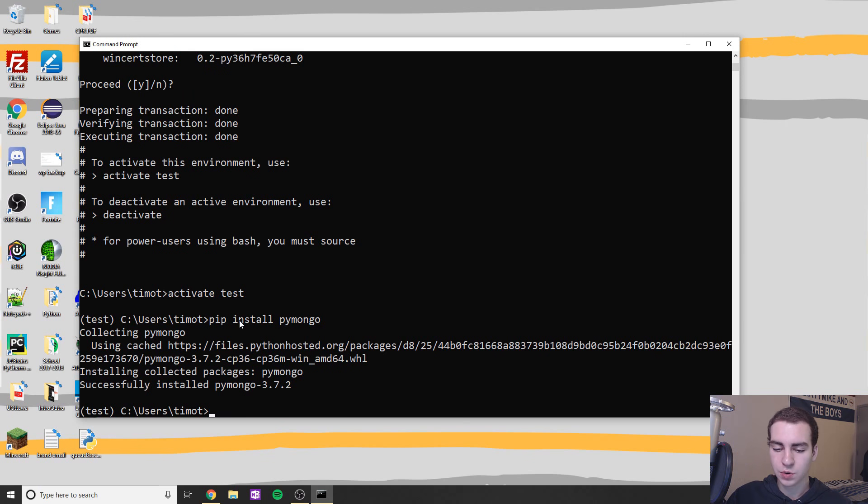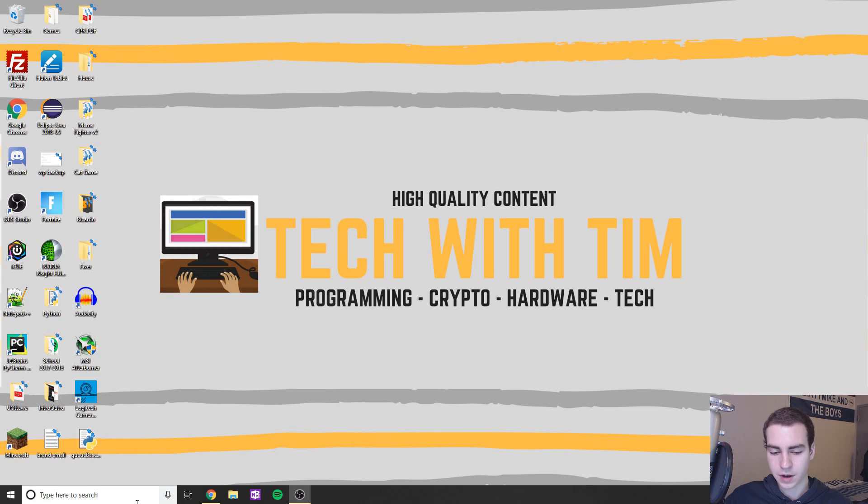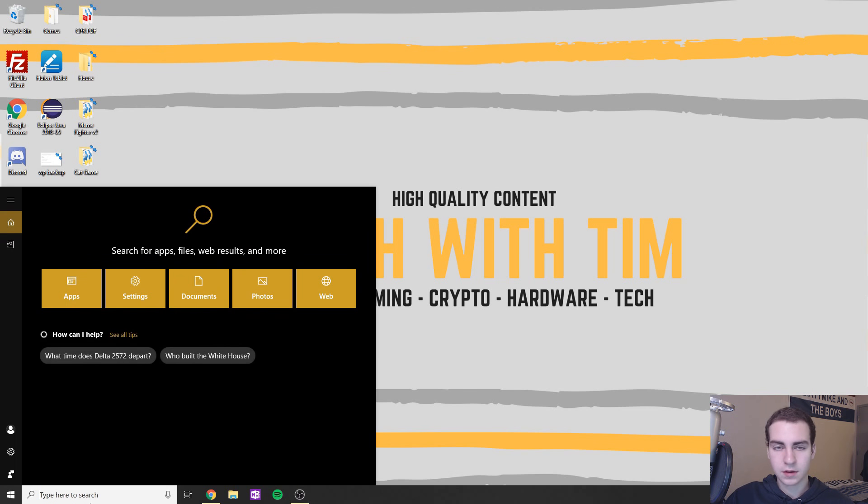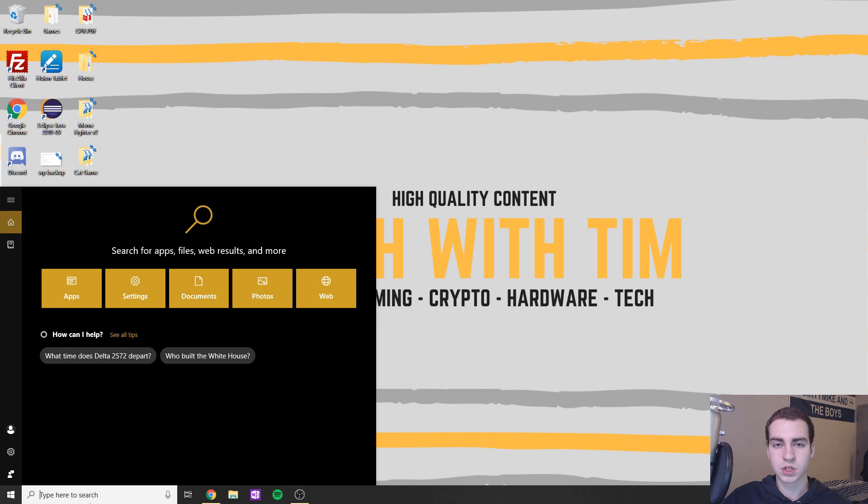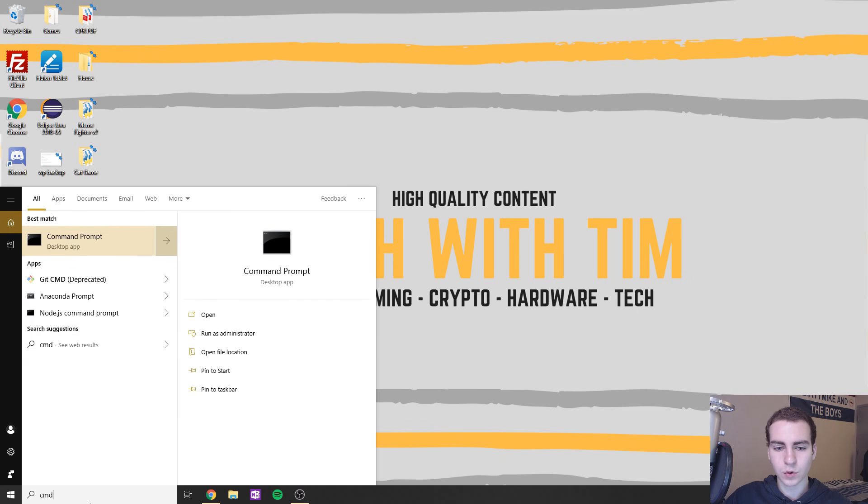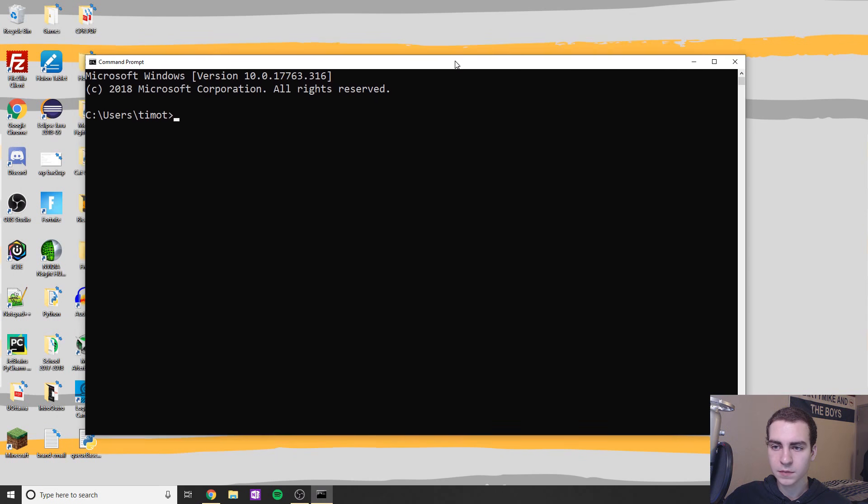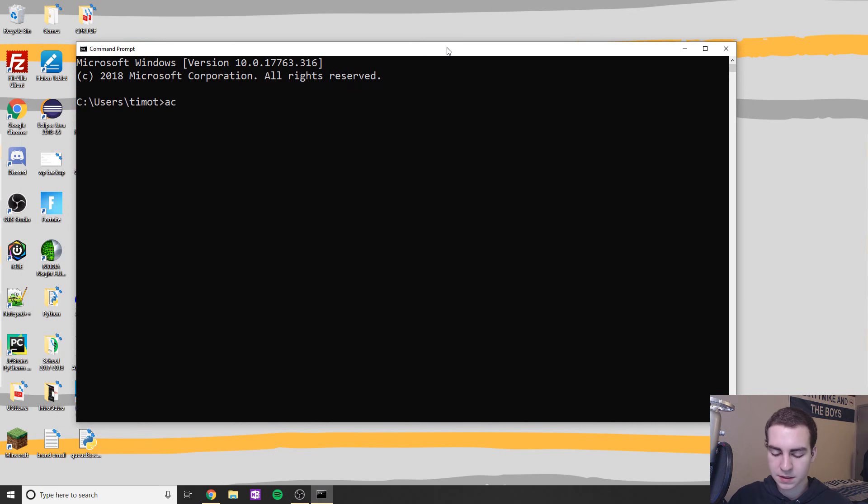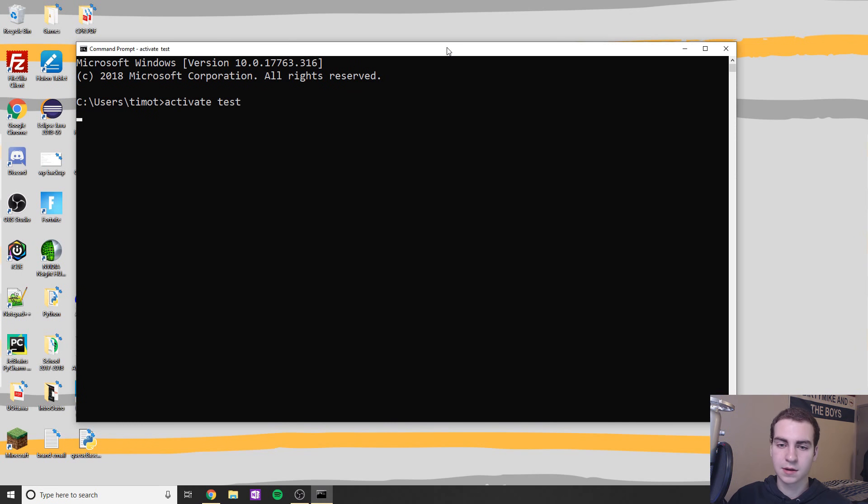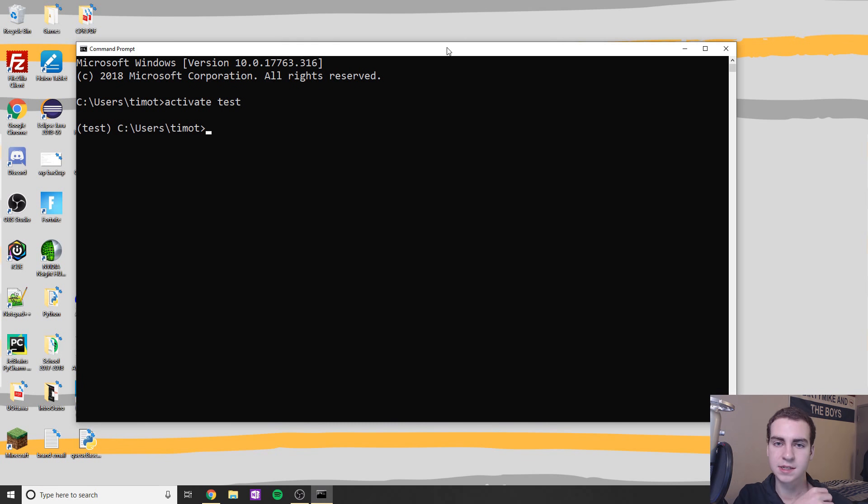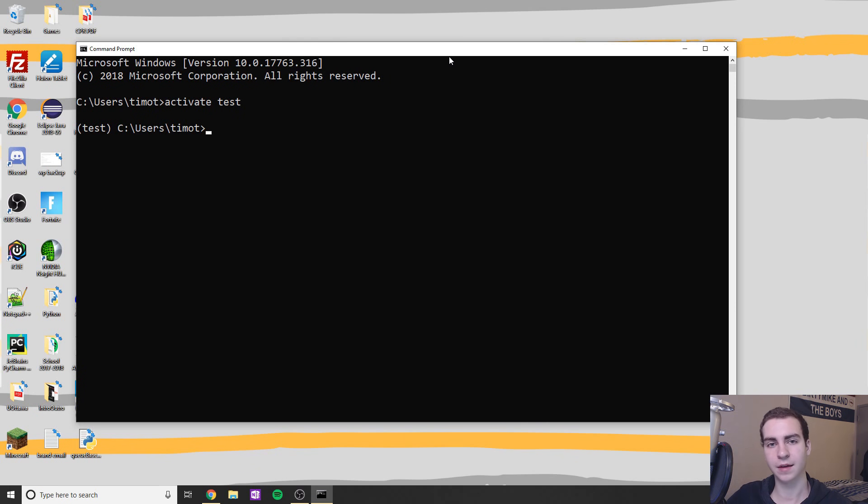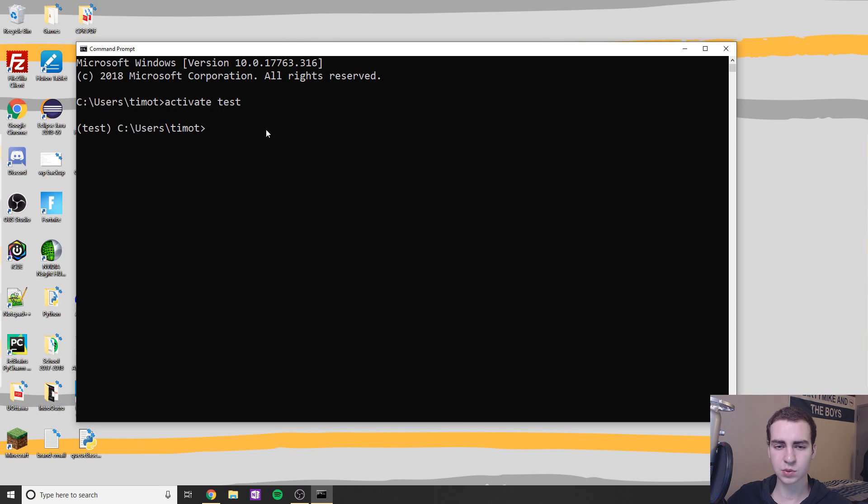Just notice if for some reason, let's say you close this command prompt, and you want to install more packages, or later on you realize you need another package, you don't want to create a new environment. What you can do is run the command prompt, you can type activate and then you can activate your environment again. So in this case, we'll activate test. And this is just to show you that you don't have to do that directly after creating the environment. You can do it at any time that you want.